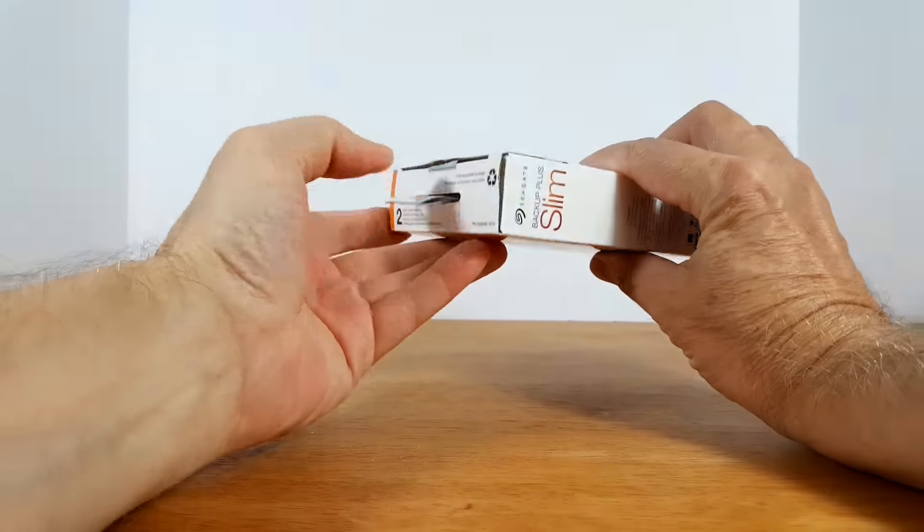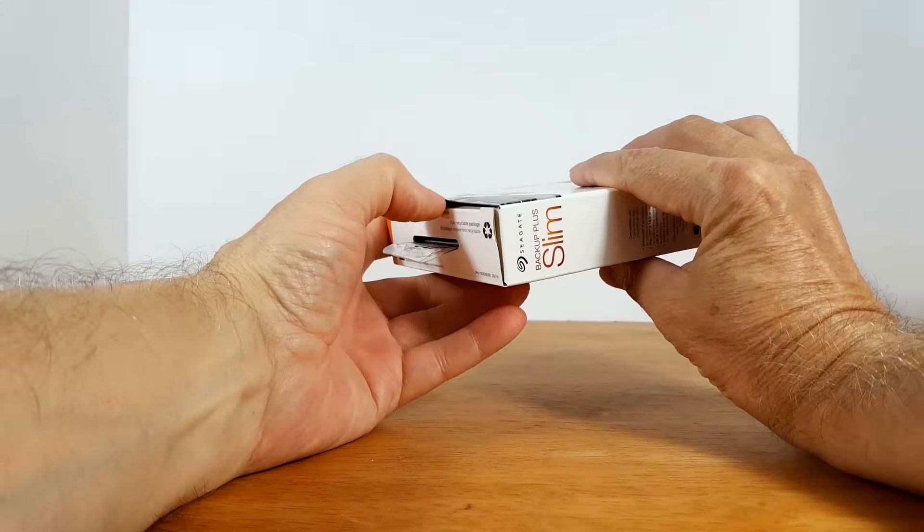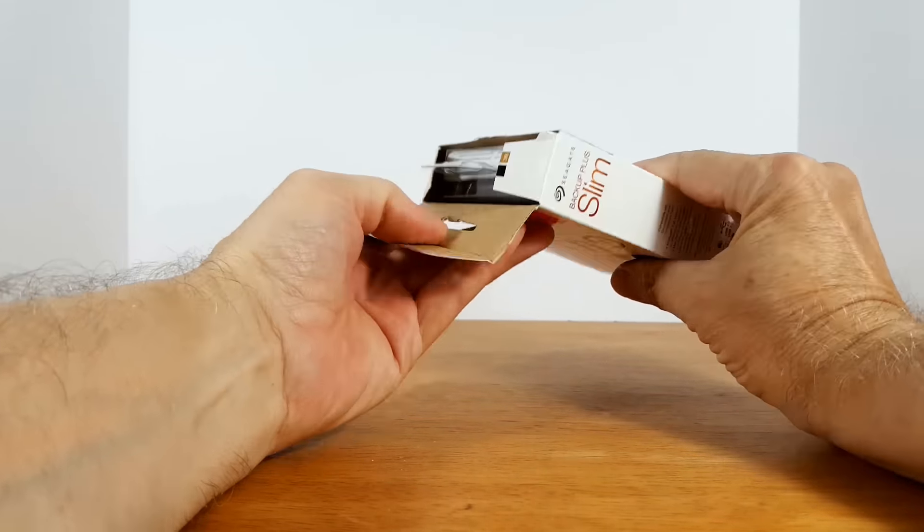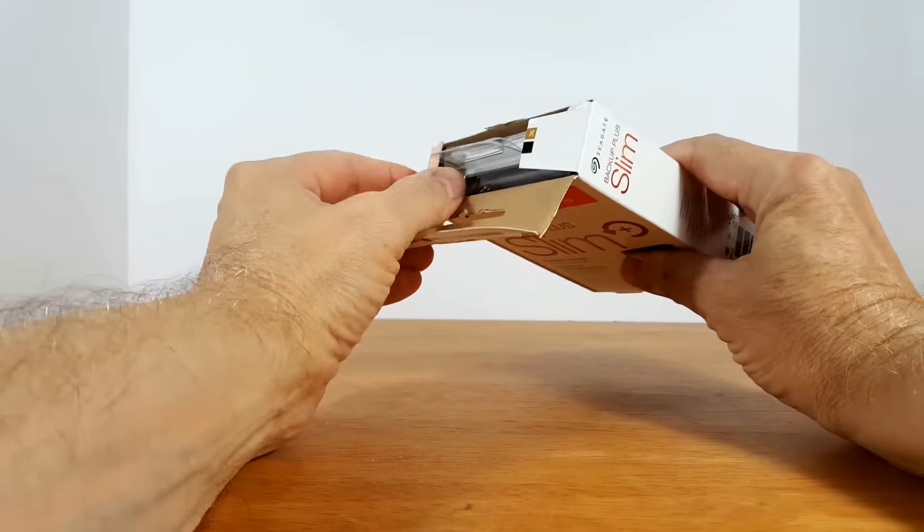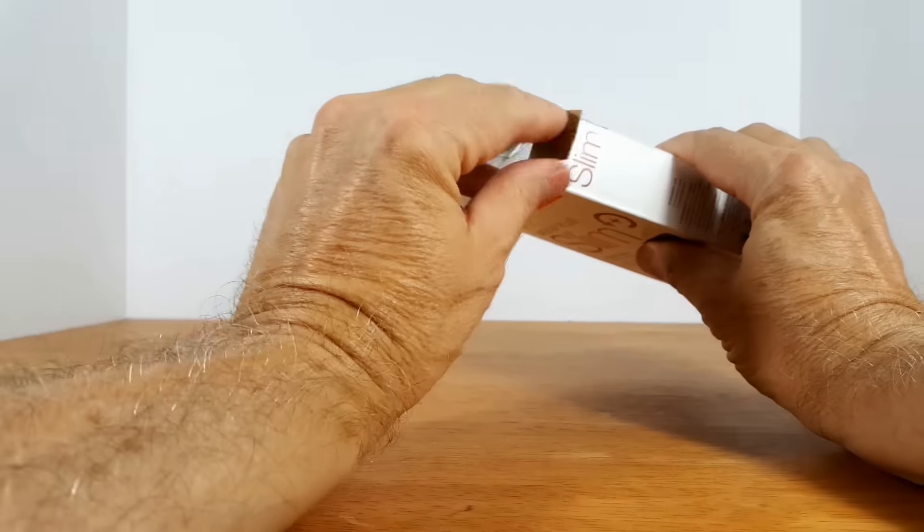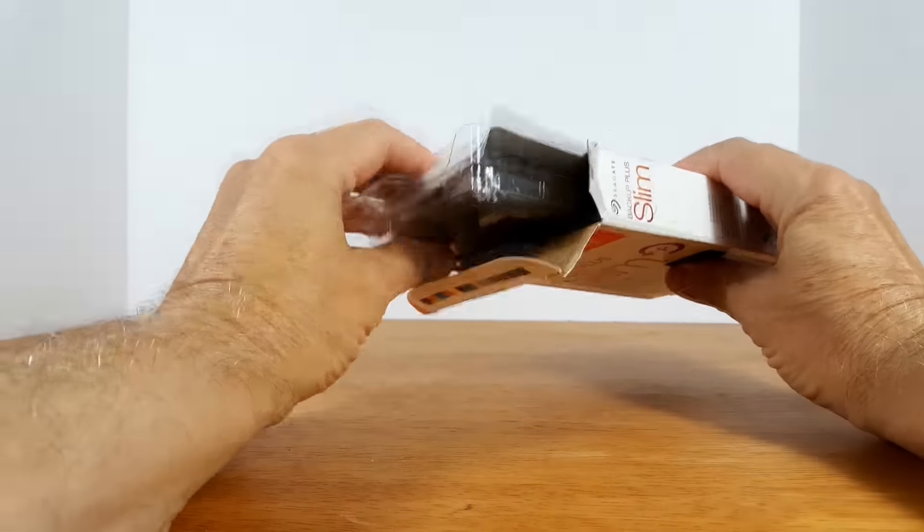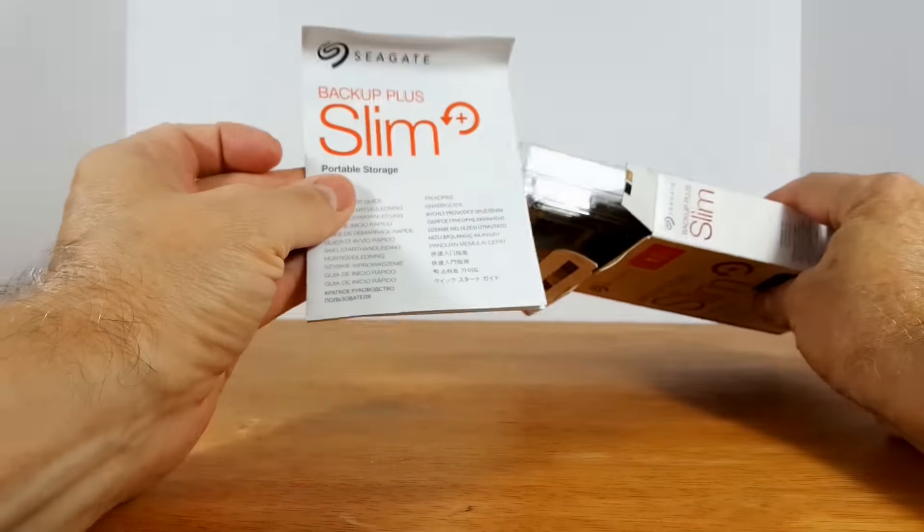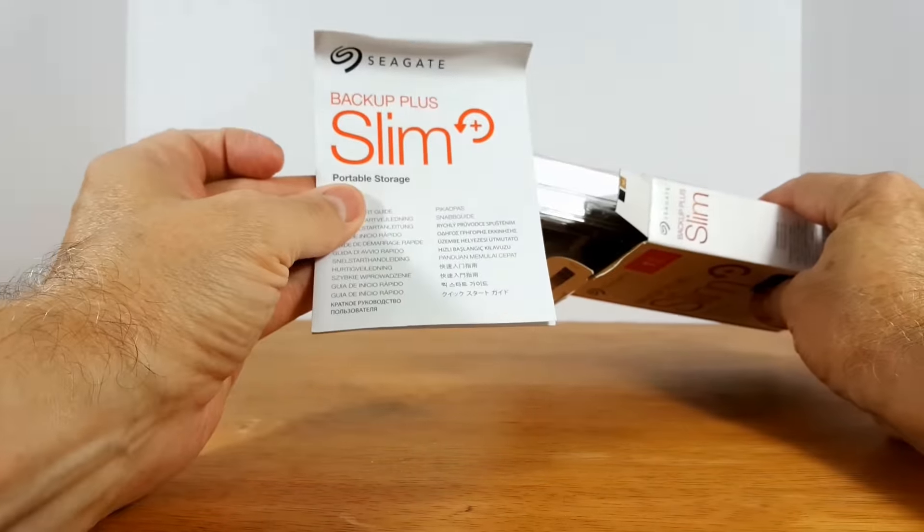Okay, let's go ahead and jump in and unbox this quickly. And I'll speed up the video so it doesn't take all day to watch me unbox this.